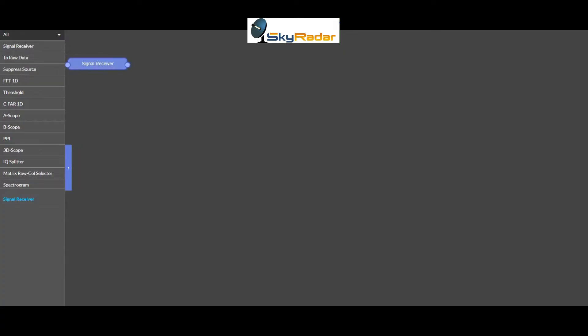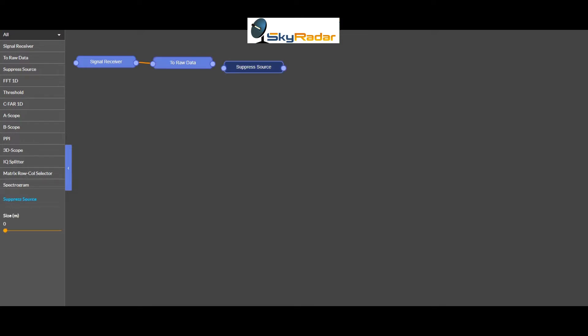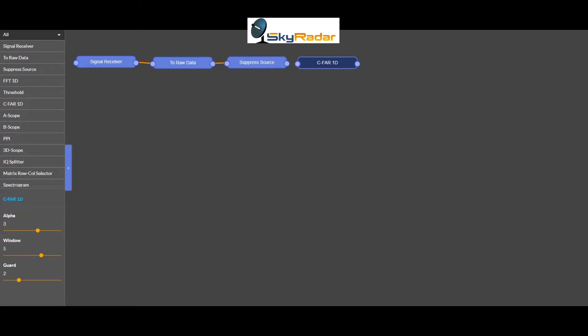Now let's get the data. First we connect to the radar with the signal receiver. Then we fetch the raw data. Then we can enhance the signal a bit before working with it. Here in my case I suppress the source — you saw in previous videos how to do that. Then I clean the signal from noise. I do that with CFAR.